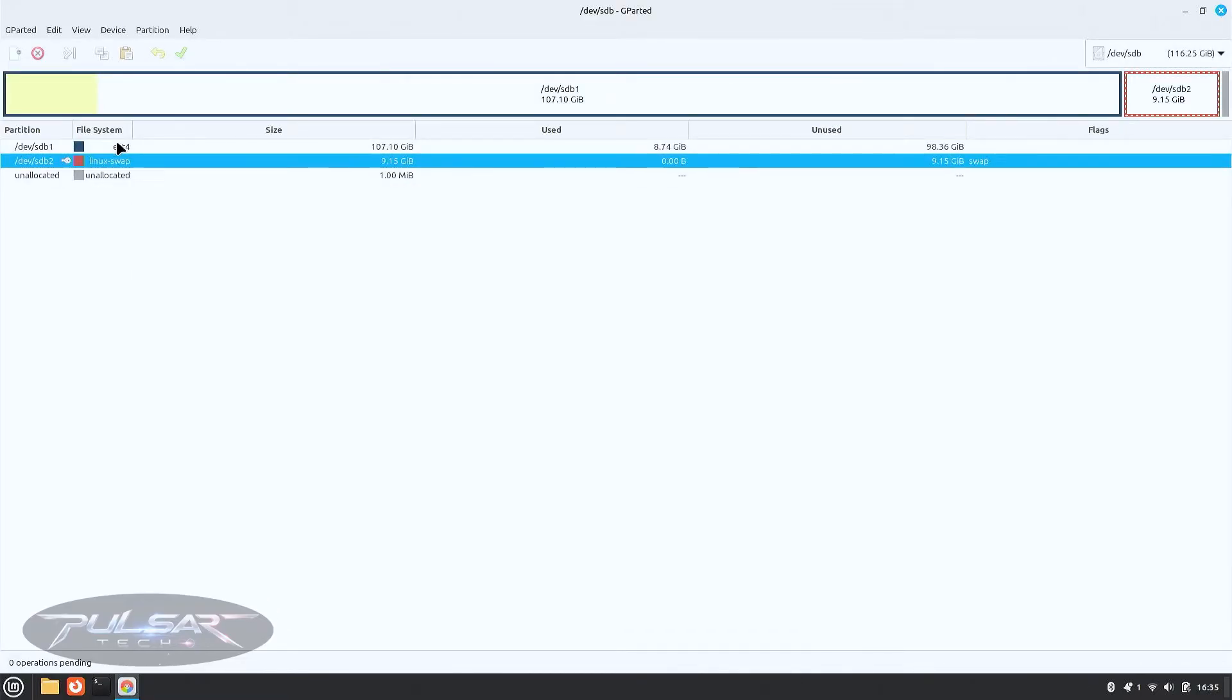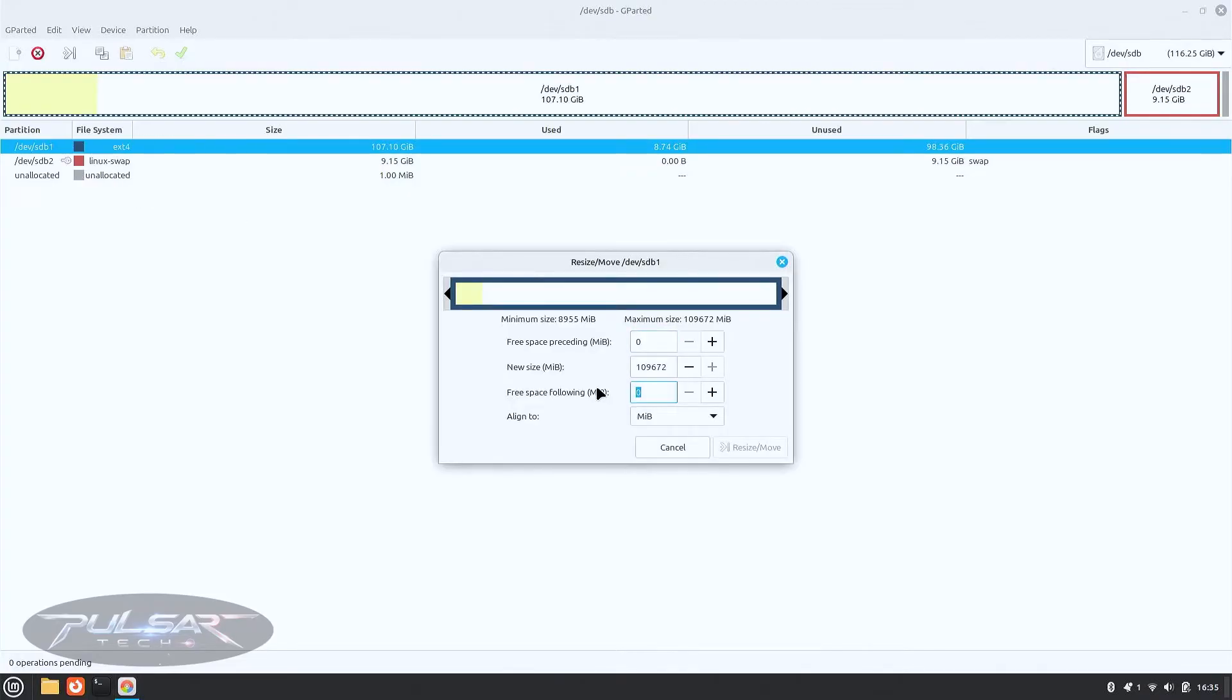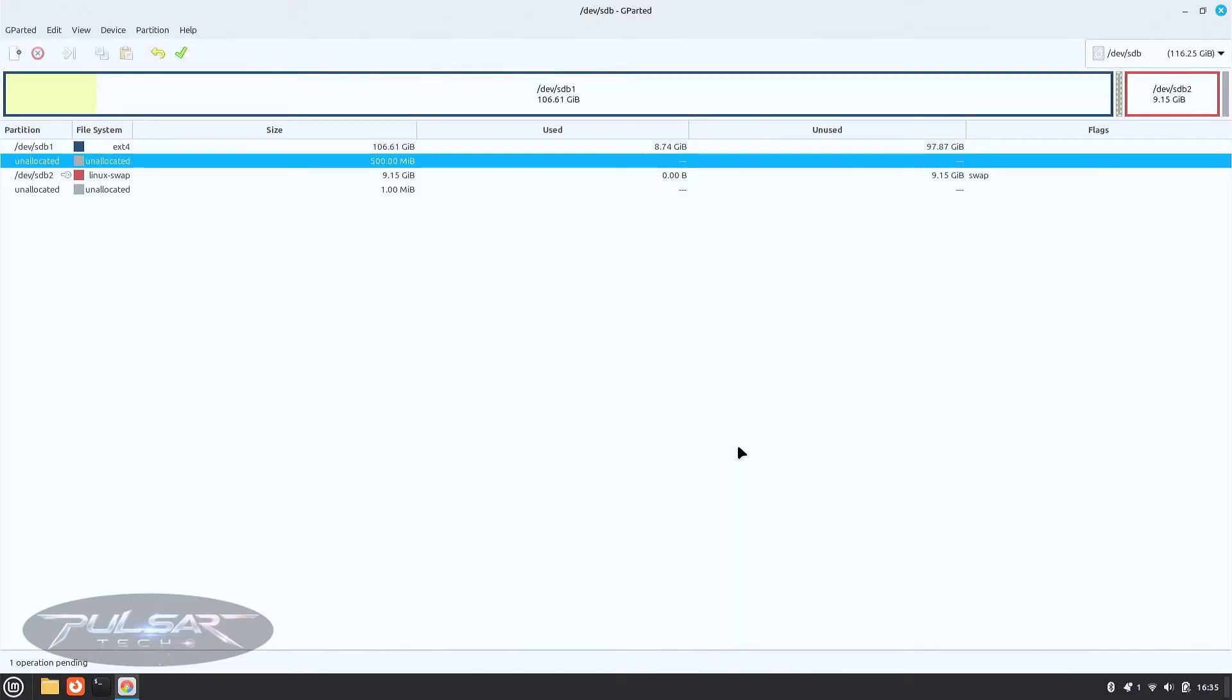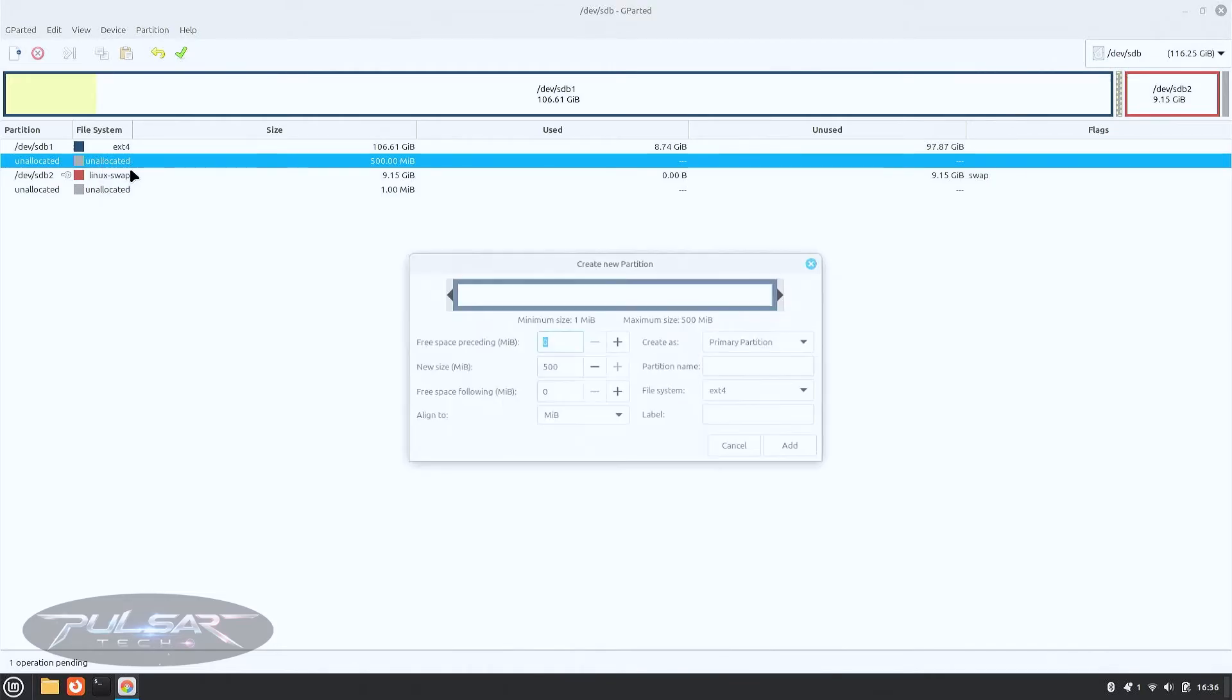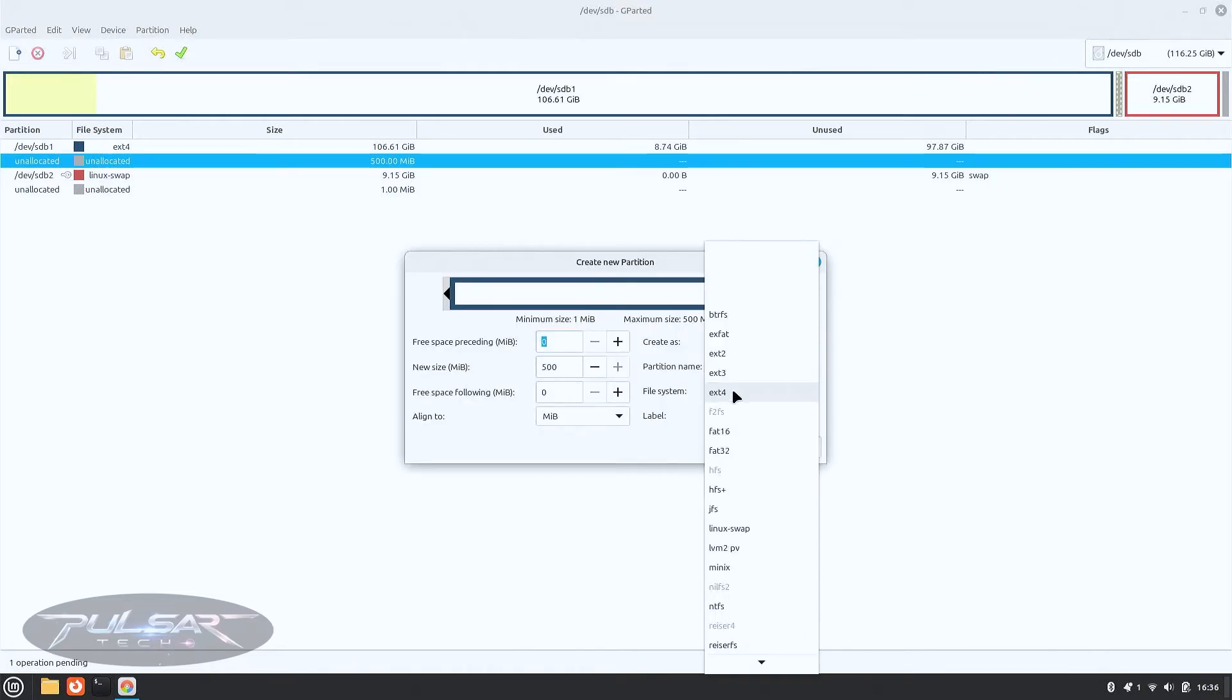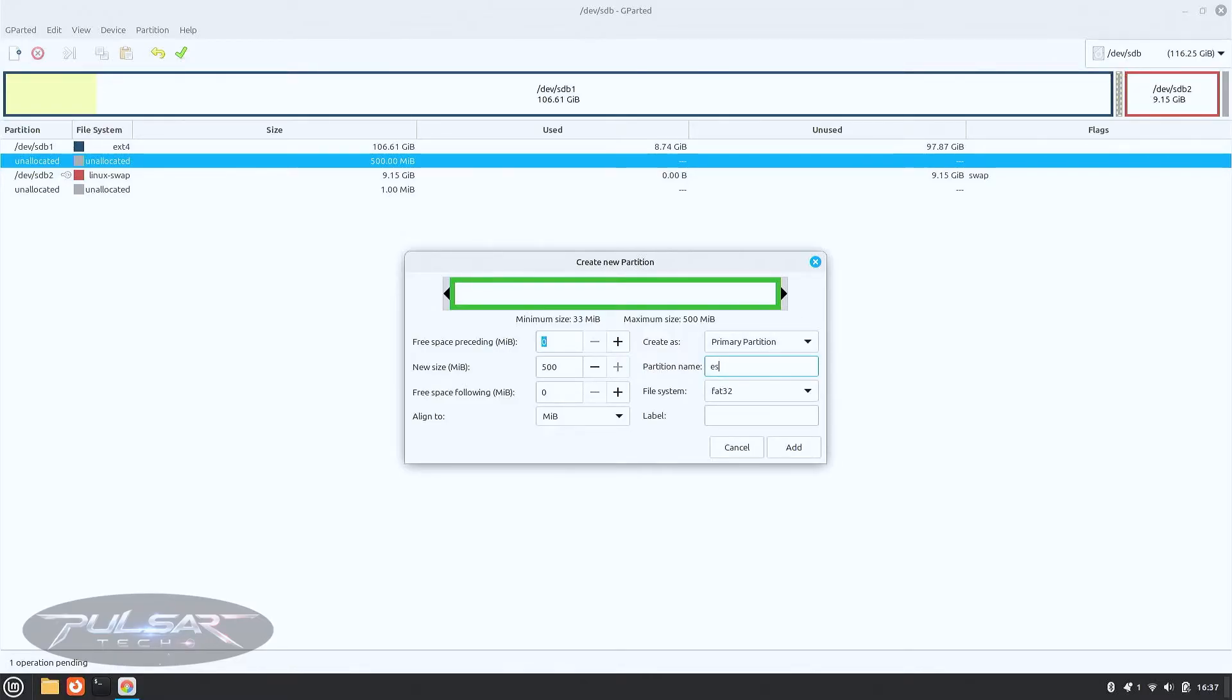Unmounted. Now we can resize it. So just choose resize and we're just gonna choose 500 megabytes for the new partition. We've got 500 for unallocated space. Now we need to format it as FAT32. So right click again, choose new file system, we choose as FAT32. The create as is going to be primary. We're just going to put it ESP for the name.